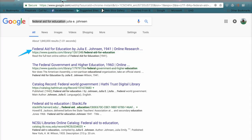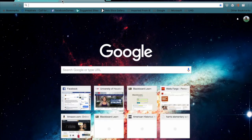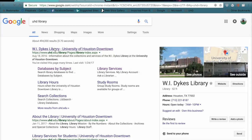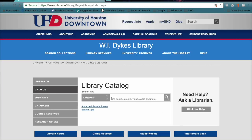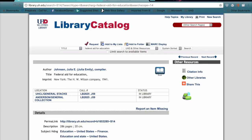We're going to see if our library has it, so we'll go to our library's page and look in the catalog database under Title. We'll type in Federal Aid for Education and search. It looks like the book is available at the UH System libraries — Clear Lake and Anderson — but it's not here, so we'll have to request that book. That's one way we can get it.